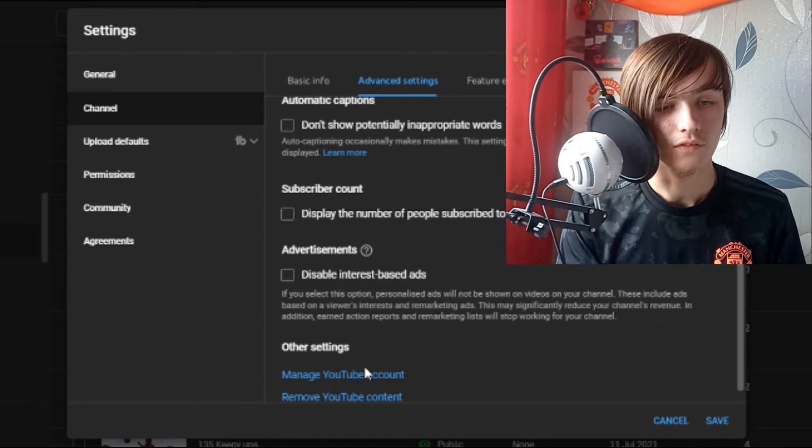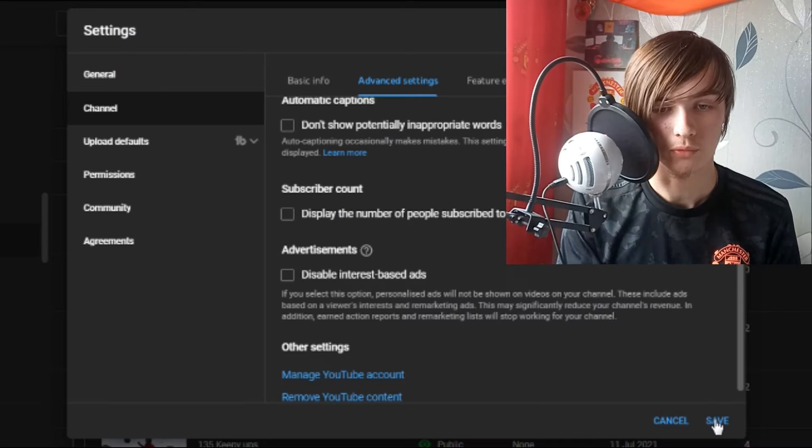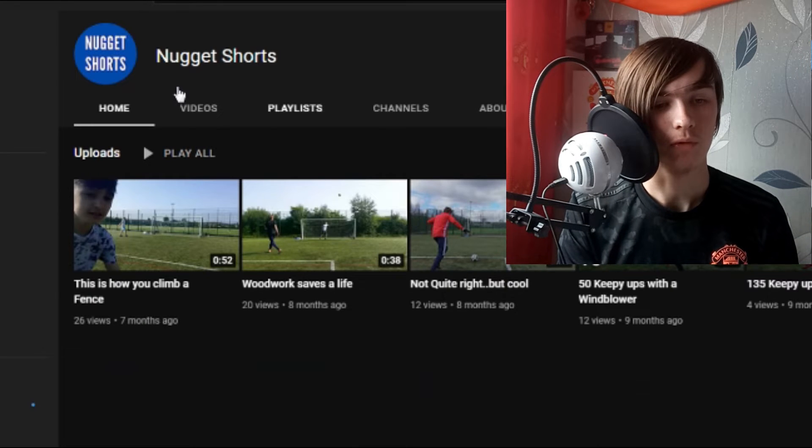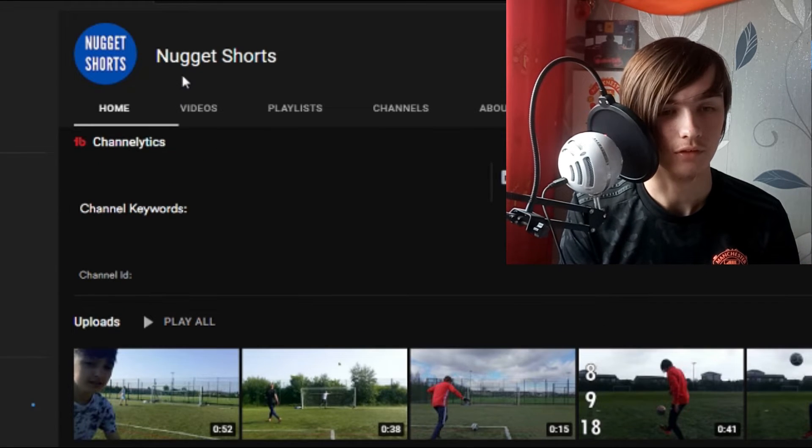You just want to untick that because now it's not going to display the number of subscribers you've got, and you want to click Save. If we go to the channel you'll see it's just blank - there's nothing there.